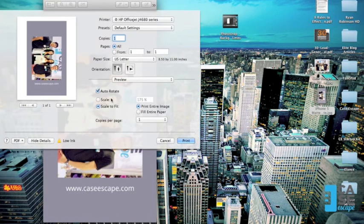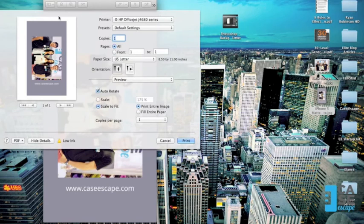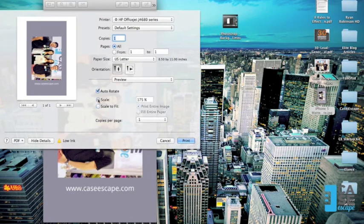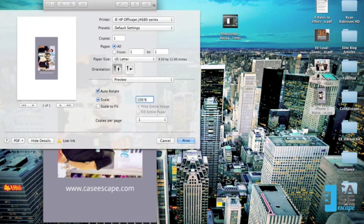Now, to get this to print to the exact size that I want it to, I spent this whole time working with it into a template, correct? So I'm going to use the scale for printing as 100%, which will set it to the exact size of the template I used.